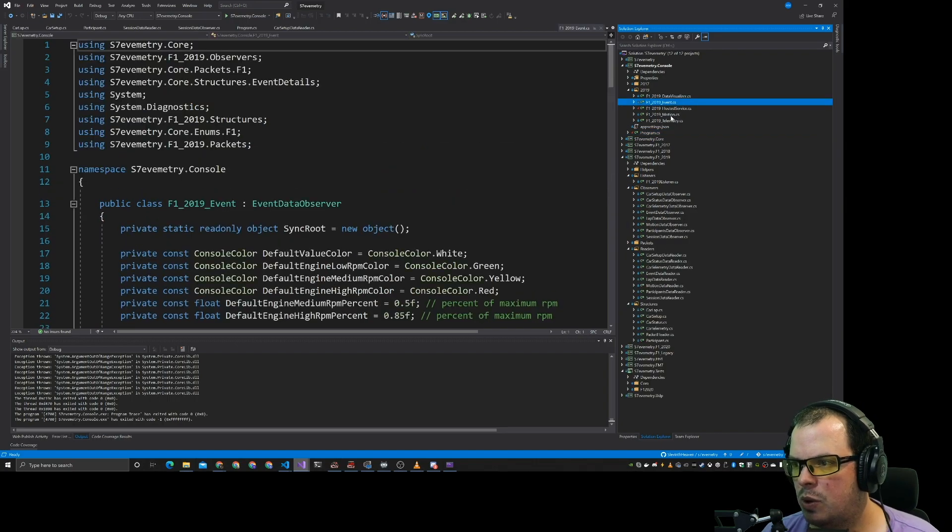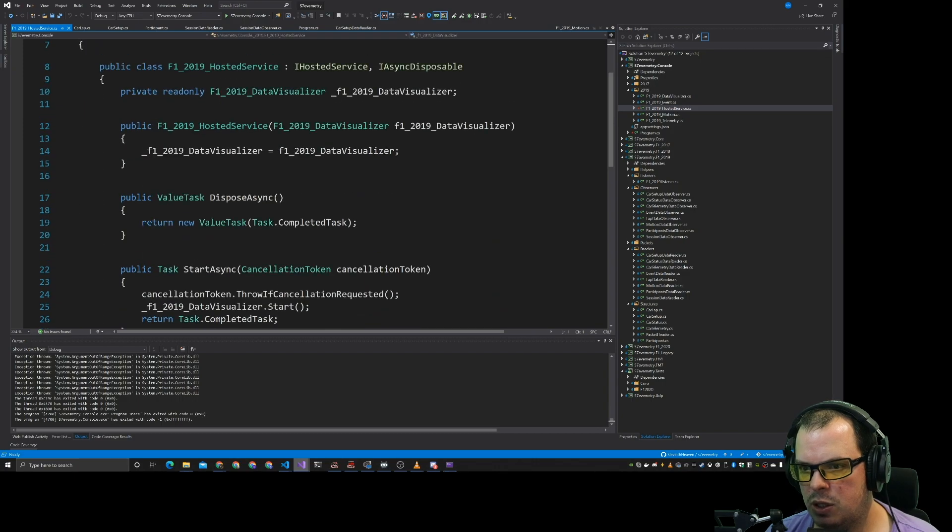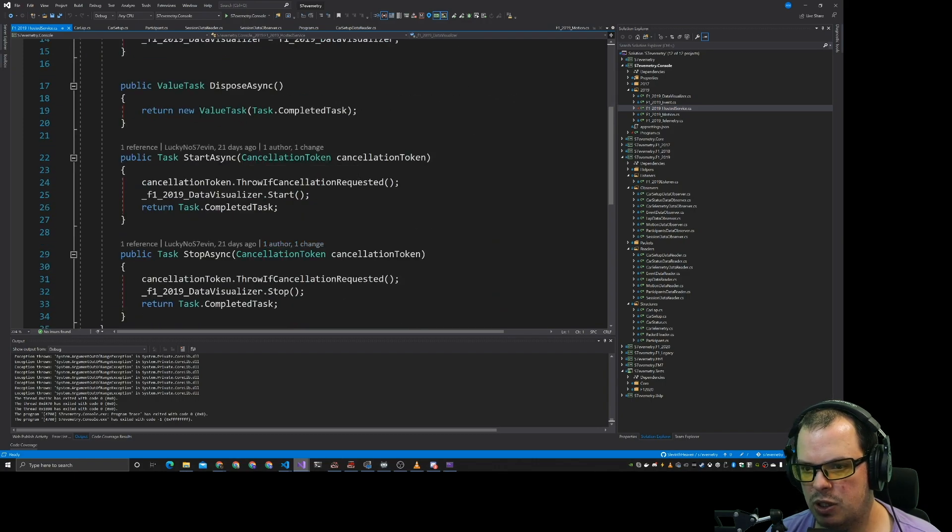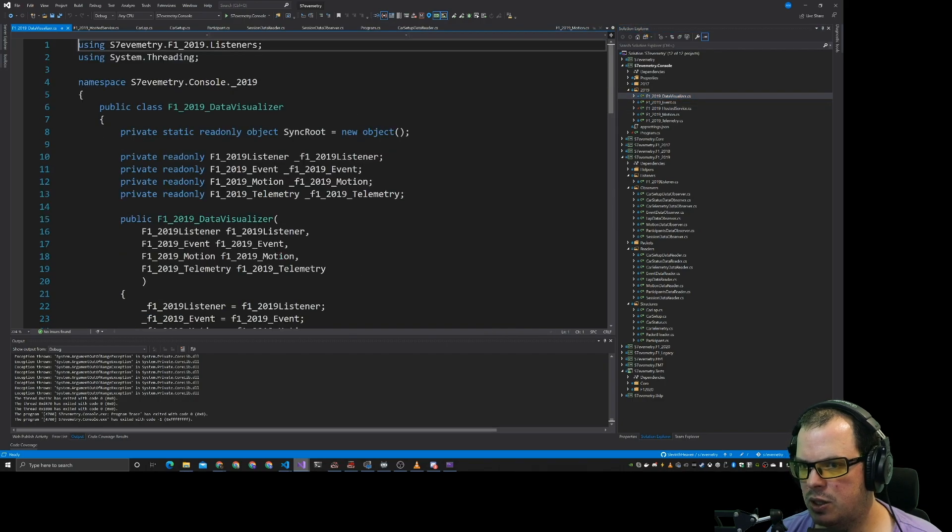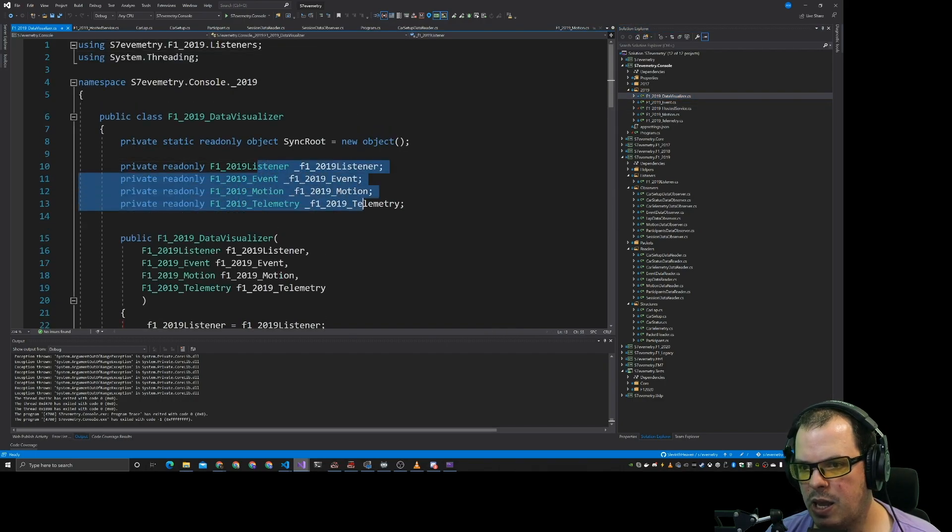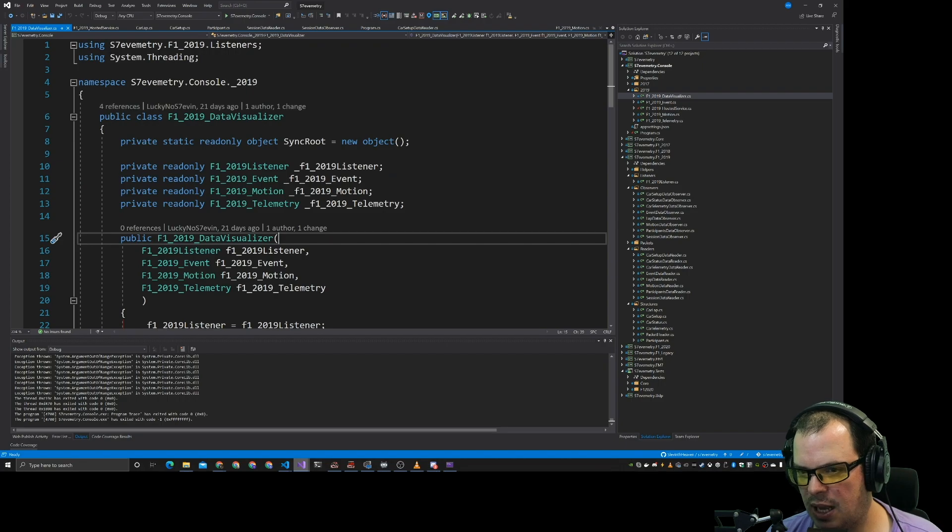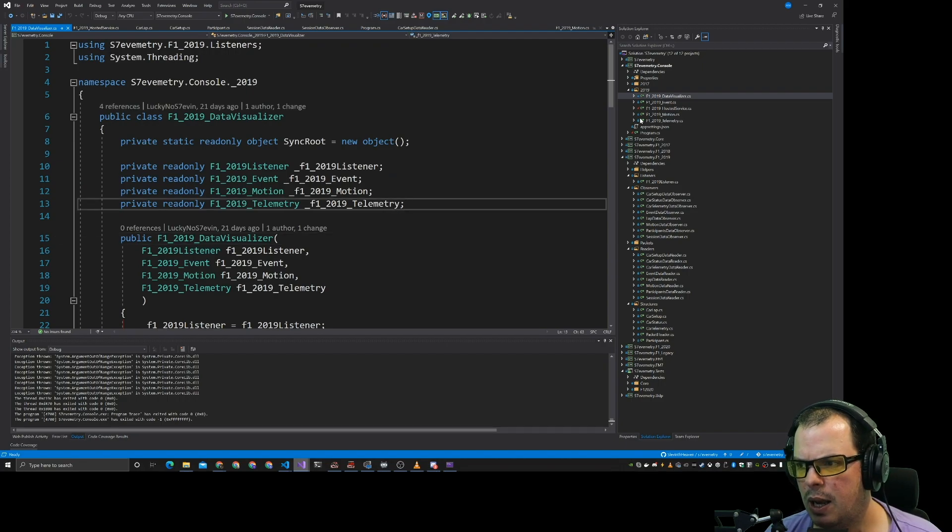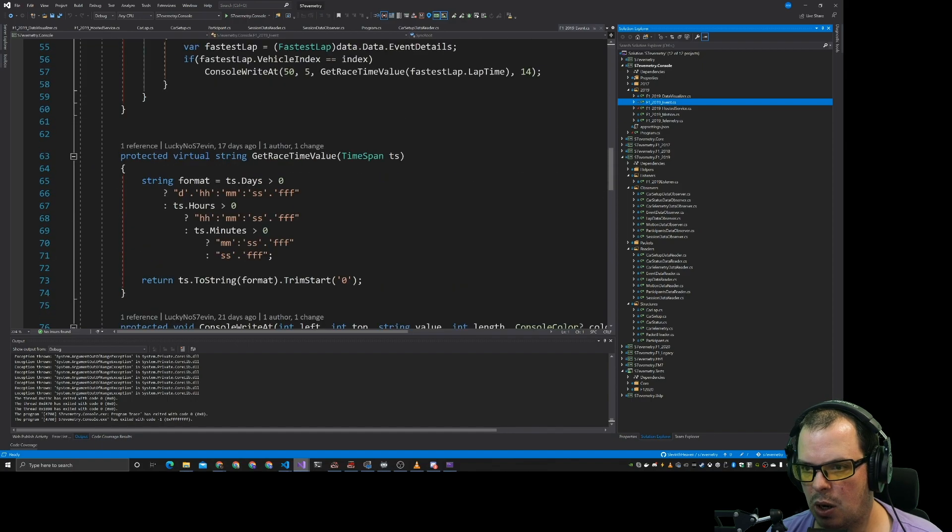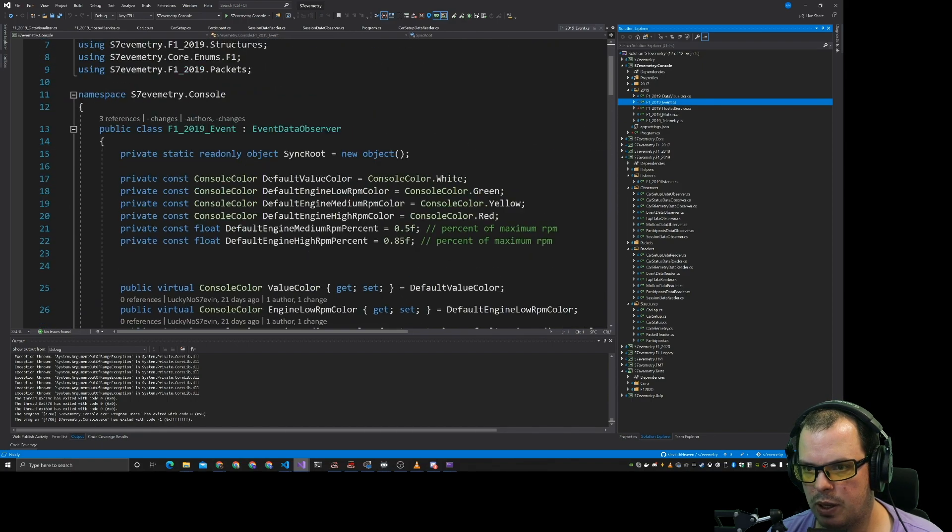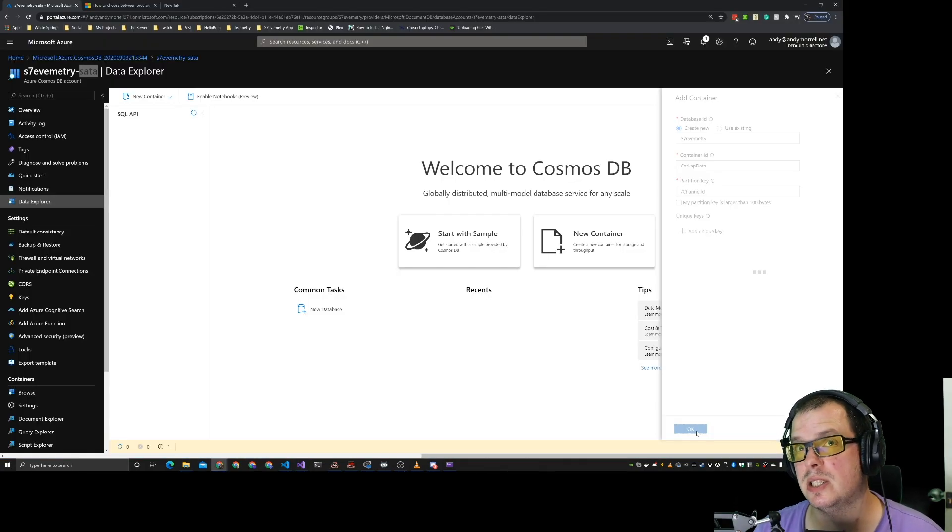So that's the one we're using today. So what we'll do is we've got this hosted service which currently just goes when on start it goes and starts the data visualizer where you get all the data coming in. So what we'll do is we will create something along the lines of what we're going to do with this.